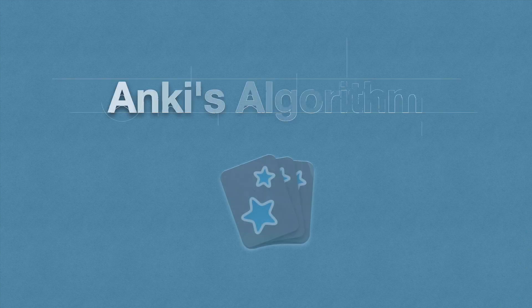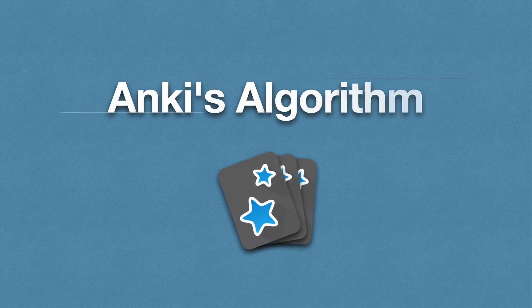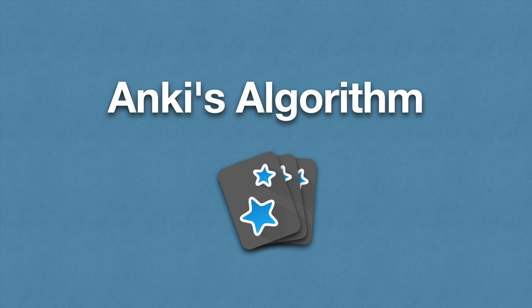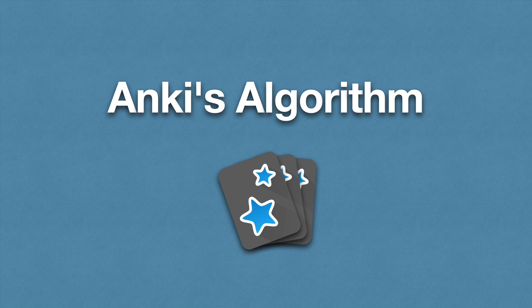In this video I will briefly discuss Anki's algorithm and how it works. If you're gonna put a lot of time and effort into Anki, then it makes sense to know how Anki handles your cards. So let's get started.